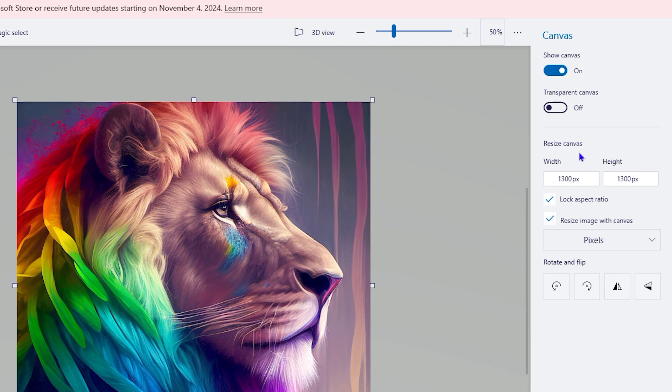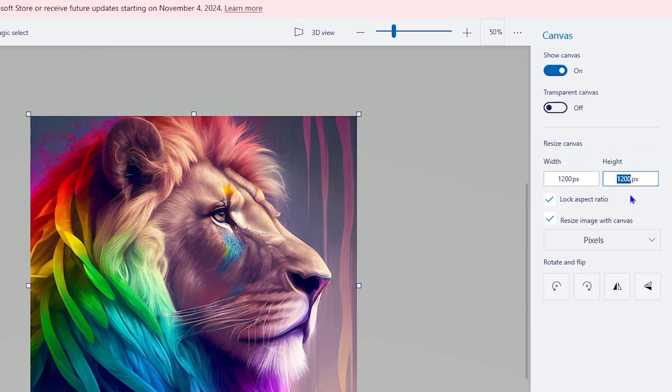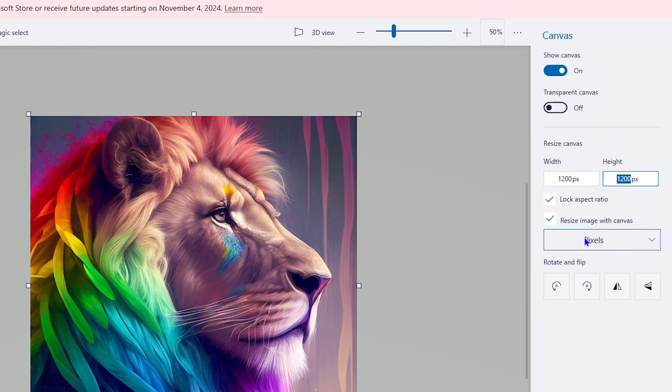As you can see it says Resize Canvas. Right now it's 1300. I can switch this to maybe 1200, so let's say I want to do that. And for the height as well I want to do the same so I make it quite even. So as you can see I changed it both to 1200 by 1200.